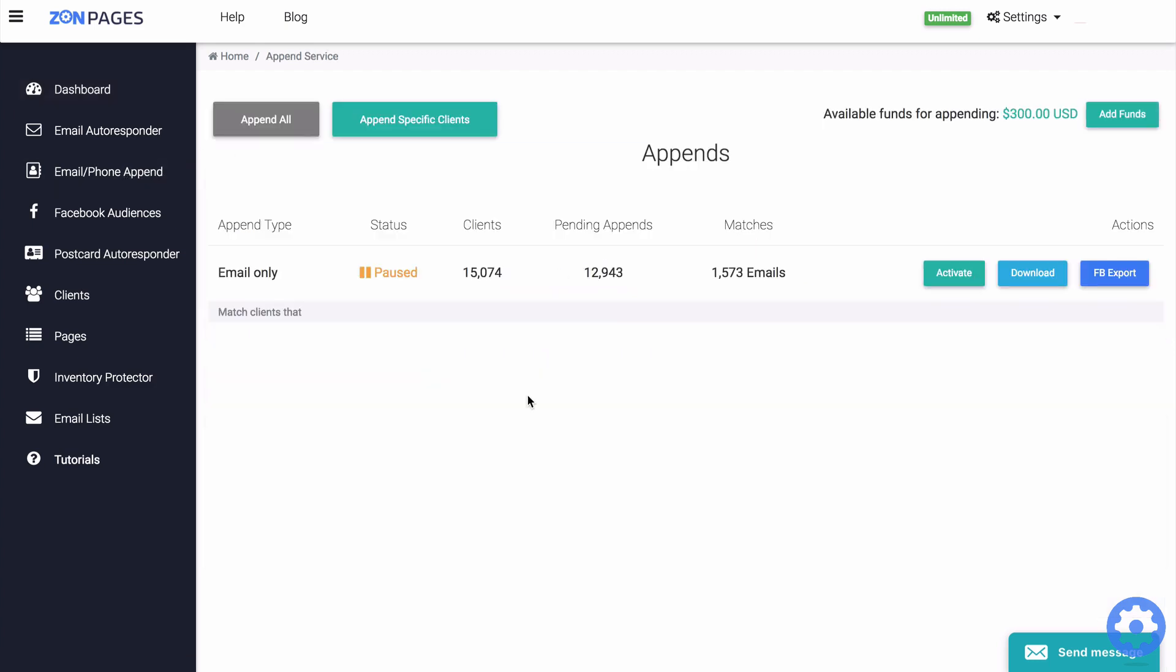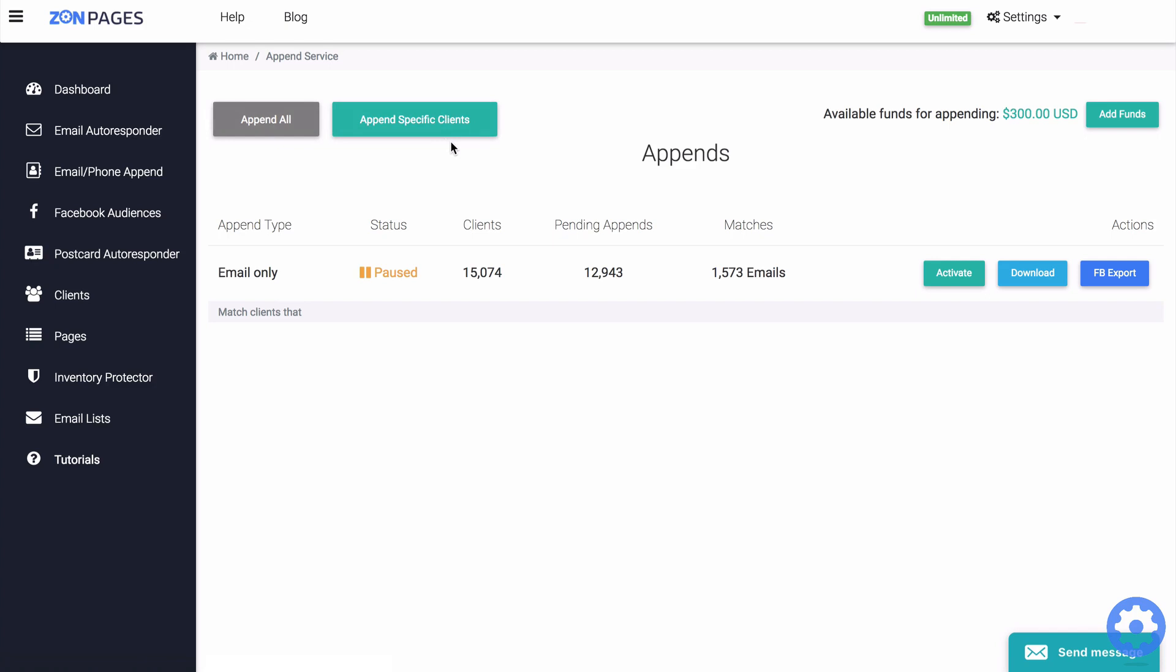Once you are on this append page, you can see two buttons and two different choices: append all or append specific clients. Now appending specific clients allows you to use filters to limit your new append job to a specific group of clients.